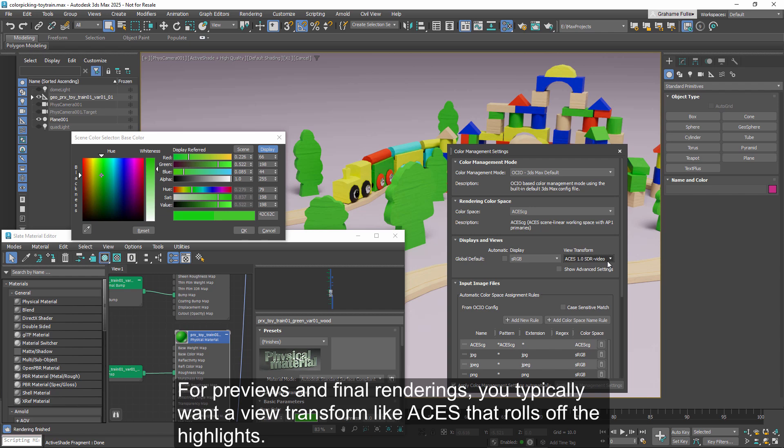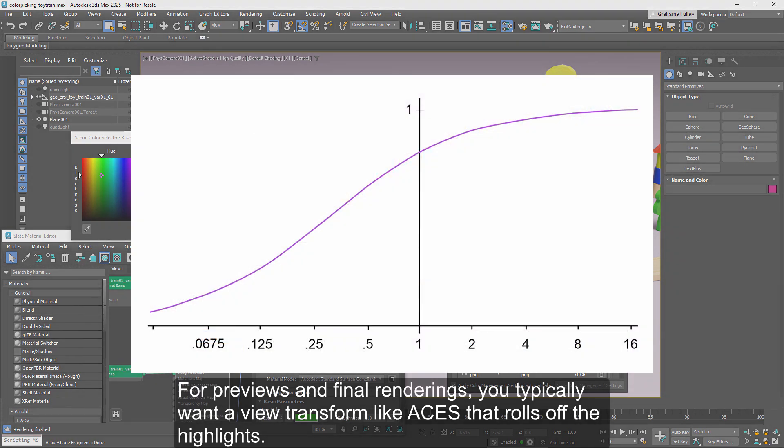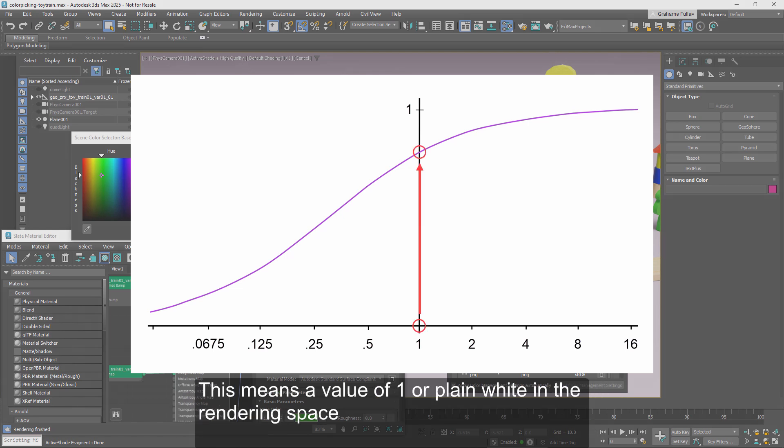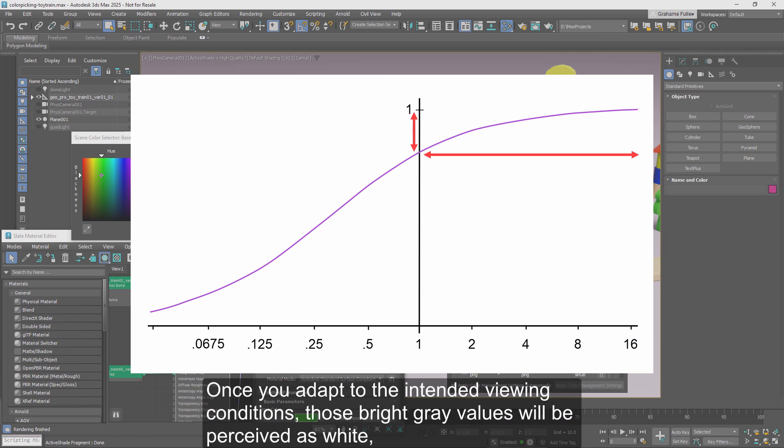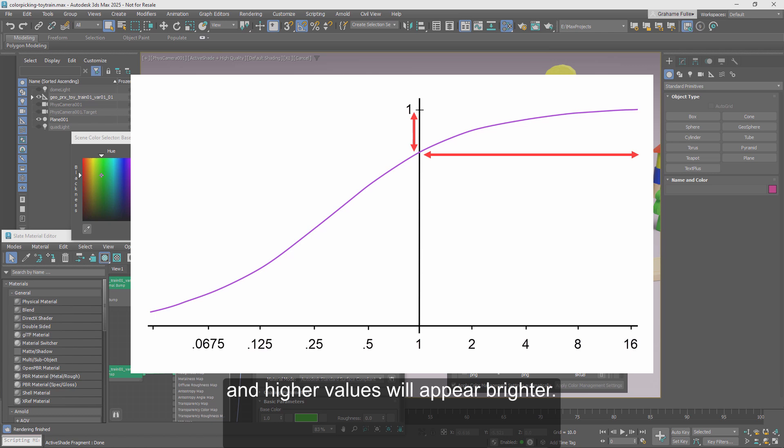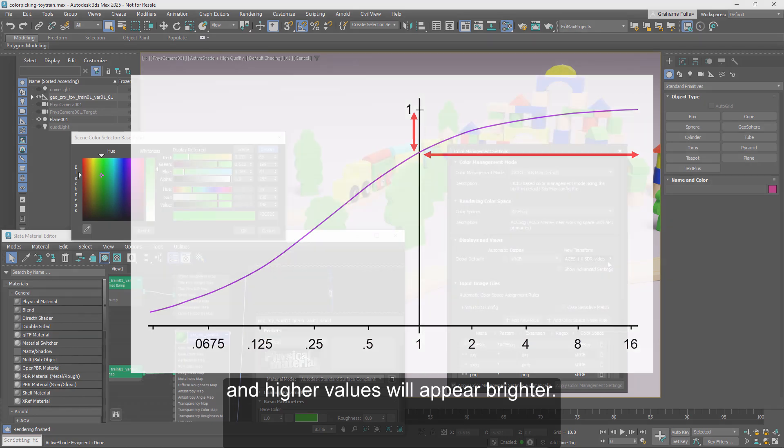For previews and final renderings, you typically want a view transform like ACES that rolls off the highlights. This means a value of 1, or plain white in the rendering space, gets mapped to a bright gray in the display space, leaving room for details in the highlights. Once you adapt to the intended viewing conditions, those bright gray values will be perceived as white, and higher values will appear brighter.